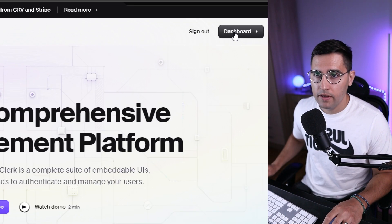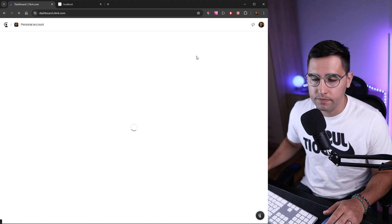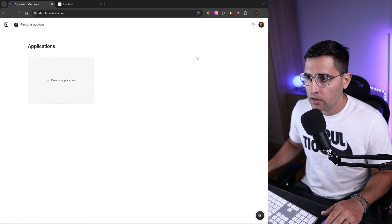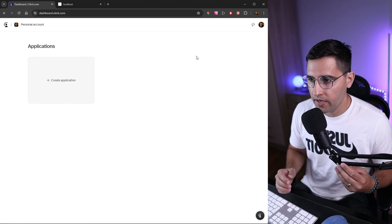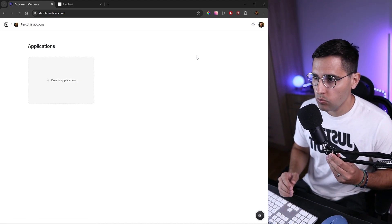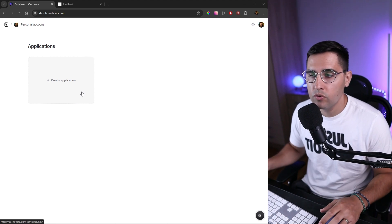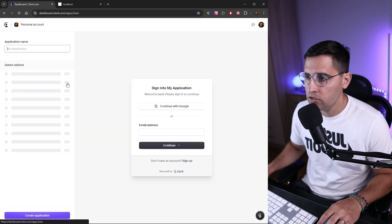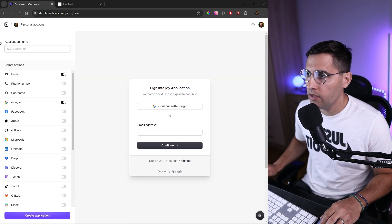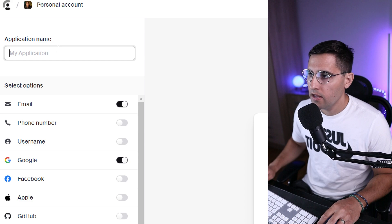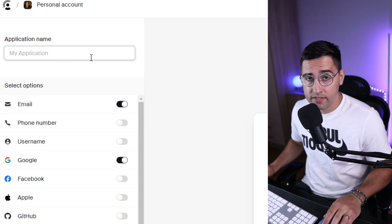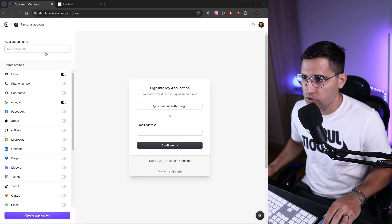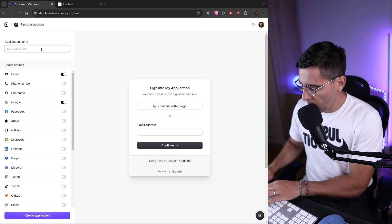Click here on the dashboard at the top to access your dashboard. I don't have any applications created yet, so I want to create a new application. Just click on new application. Let's type in the name of our application. In this case, it's going to be job tracker.